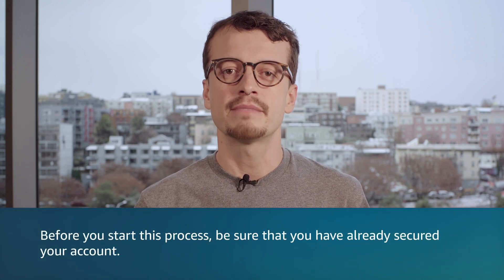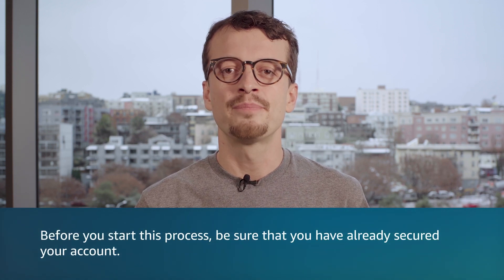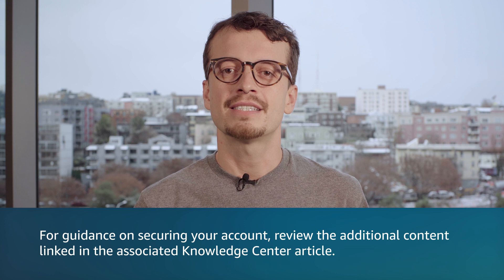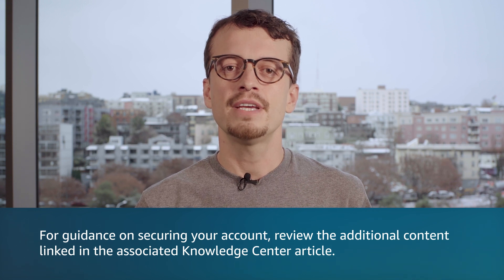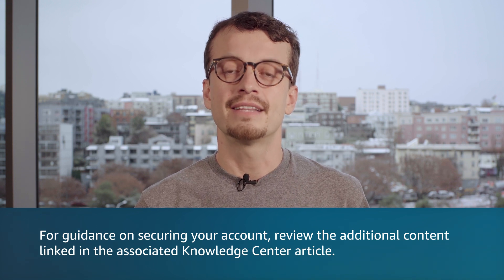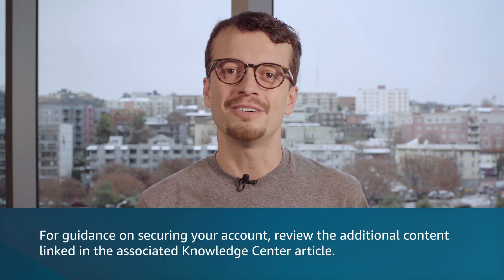Before you start this process, be sure that you've already secured your account. For guidance on securing your account, review the additional content linked in the Associated Knowledge Center article.